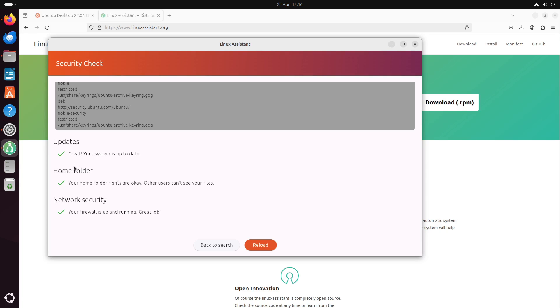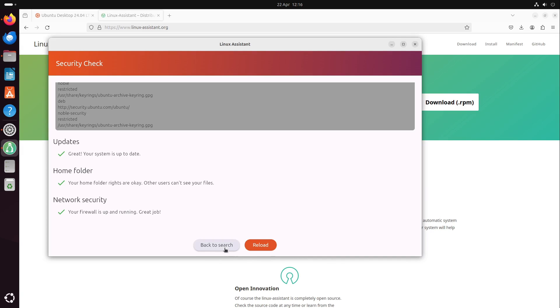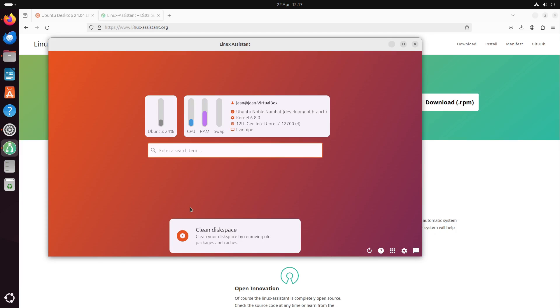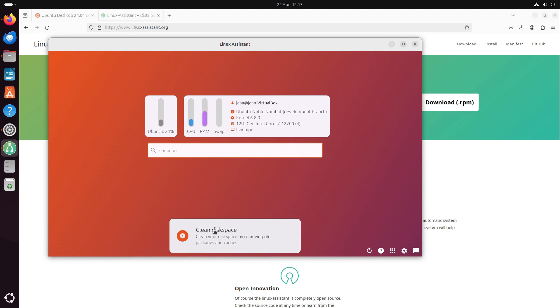You can see: is your system up to date? Is your home folder secure? Is your firewall up and running, which isn't the default in Ubuntu? It shows you some information if you have enabled SSH service or XRDP. Linux assistant wants to ensure that you don't make big mistakes in your security handling of your Linux system. Just have a look at it. It has a lot more options like cleaning disk space and a very great search. I also made a video about it. I put the link in the video description.